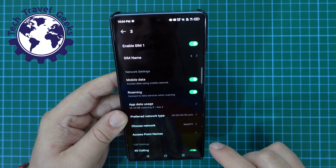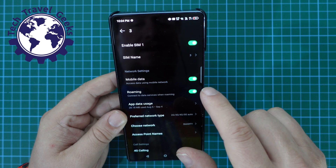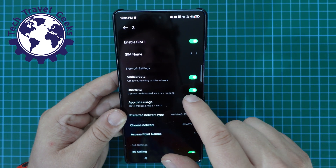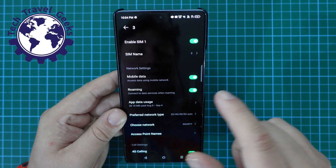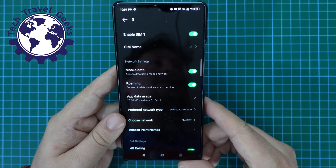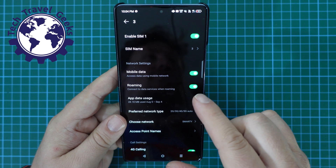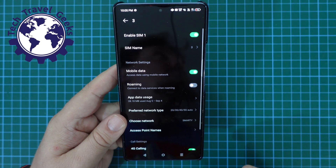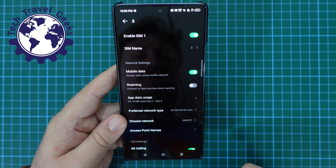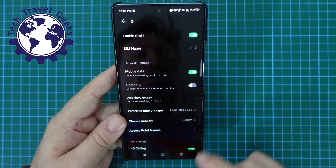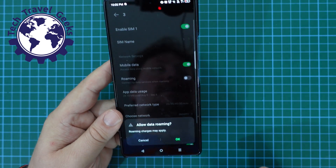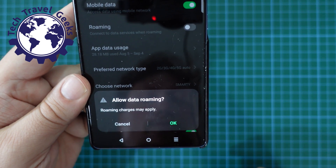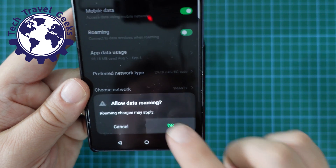Once you've done that, you have Mobile Data, and then just underneath that you've got Roaming — Connect data services when roaming. You can see from the toggle that it's on. Tap that to switch data roaming off. And if you want to switch data roaming on, you can do so, but you will get a little warning saying that roaming charges may apply.